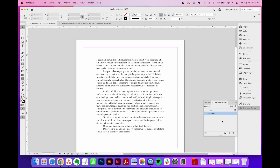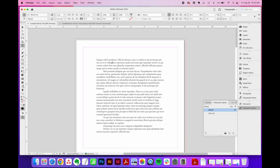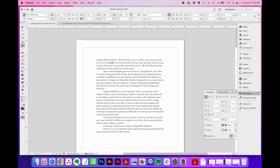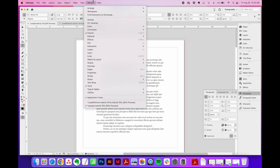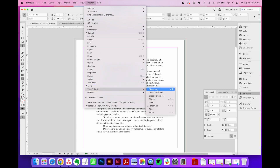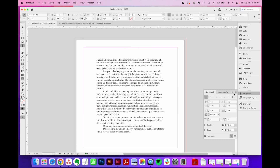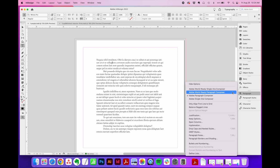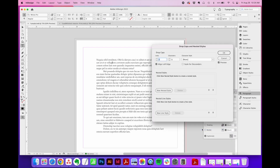Click OK. Then I'm going to double click inside my text box and just place my cursor anywhere in that first paragraph where I want the drop cap to appear. Then I'm going to go to the paragraph flyout menu. If you're not seeing this one, you can go to Window, Type and Tables, and toggle on Paragraph. Then select this four bar drop down here and select Drop Caps and Nested Styles.